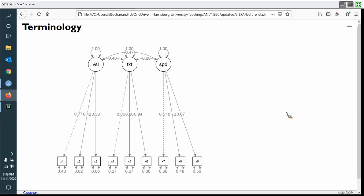Latent variables are not measured directly and are usually represented by circles on a diagram. Here I've used lavaan to print a picture of what I mean. This is the example code from their CFA page, where we have three underlying latent variables on an intelligence test: visual, text, and speed, represented by circles. The squares are the manifest or measured variables — the actual columns in the data set. X1, X2, X3 relate to visual; X4, 5, 6 to text; and X7, 8, 9 to speed.